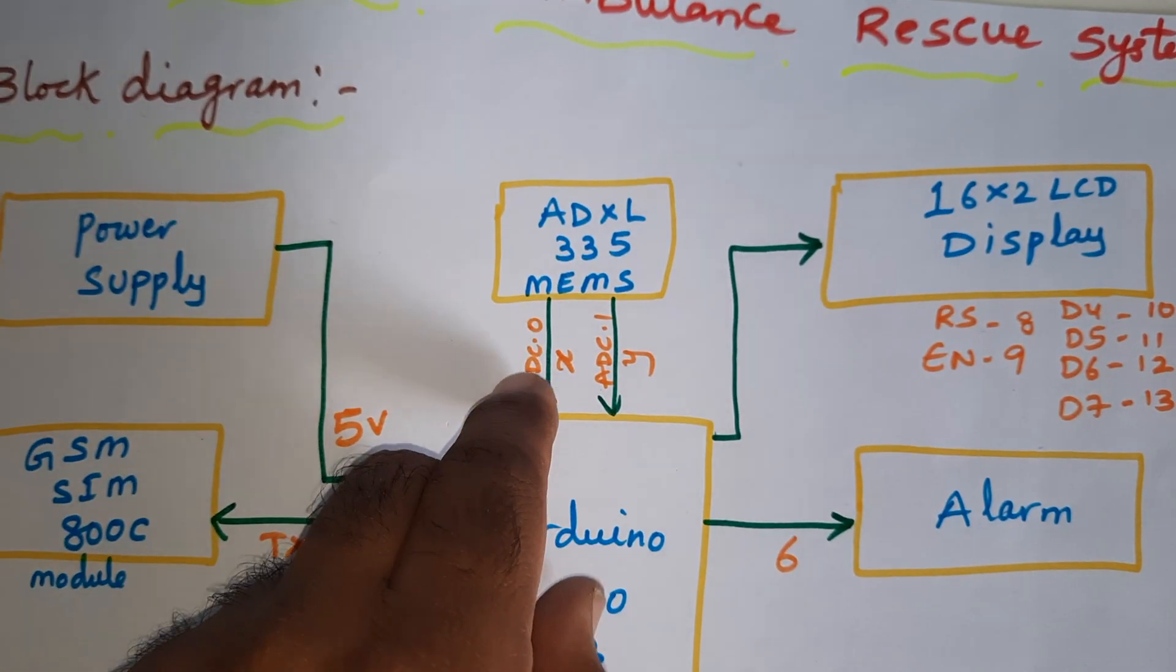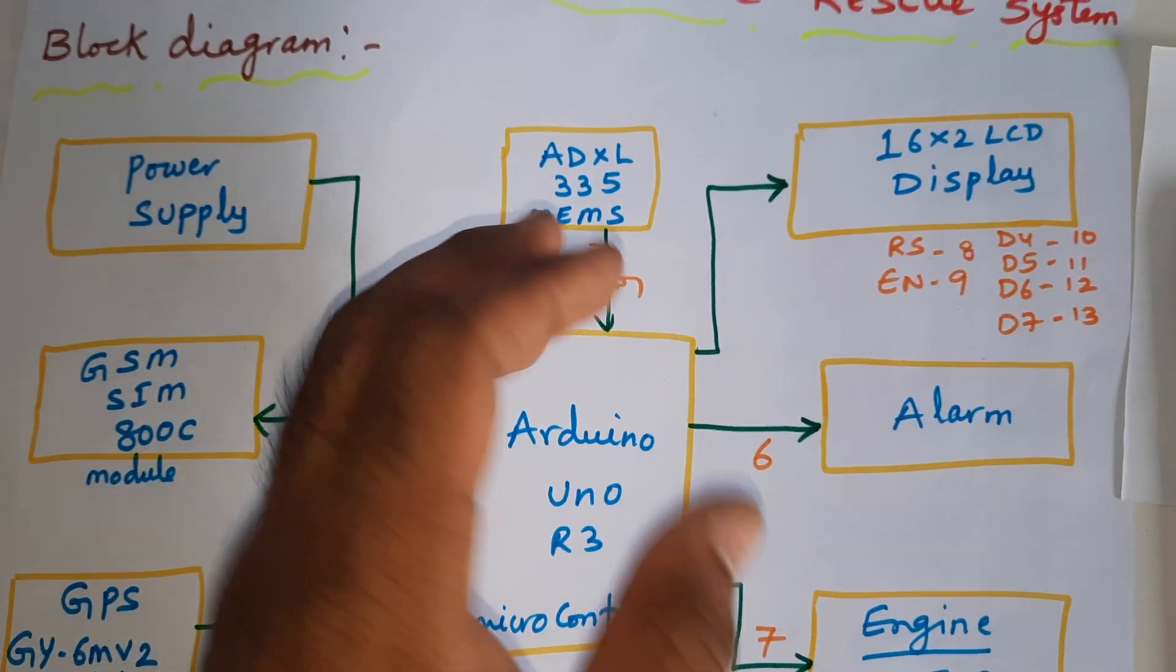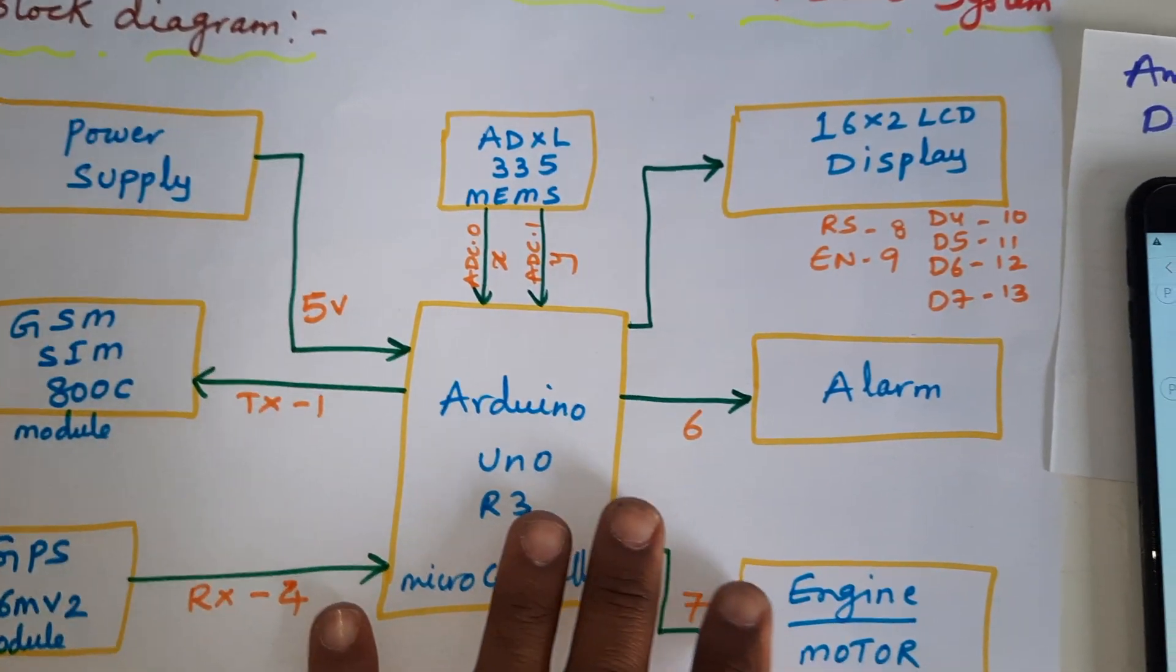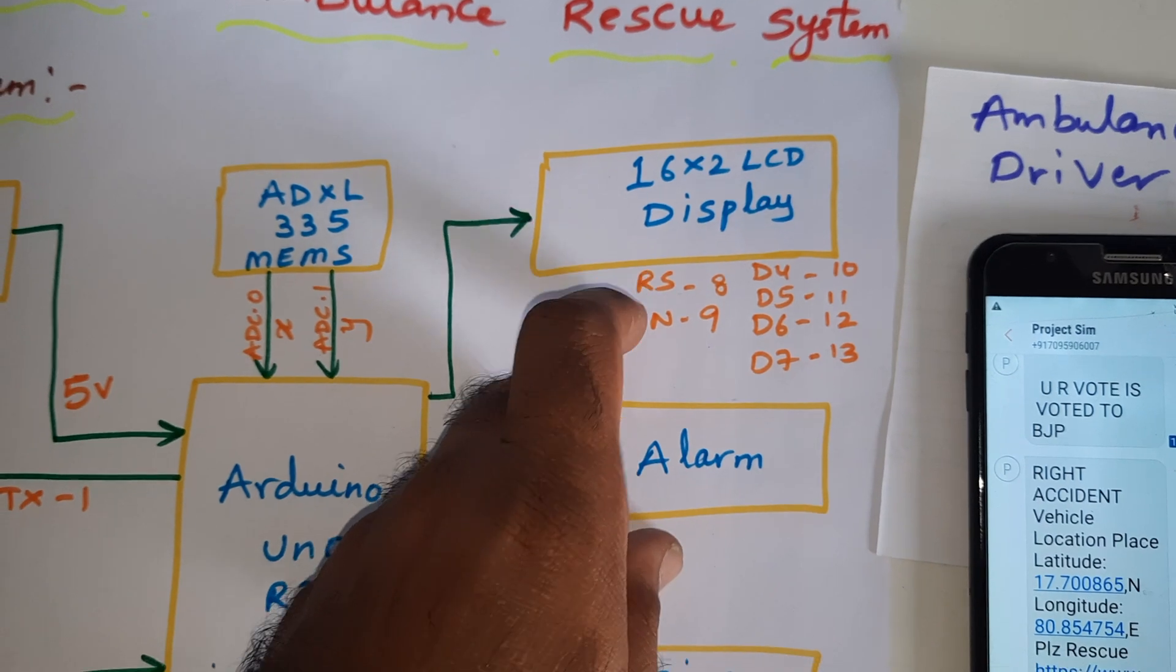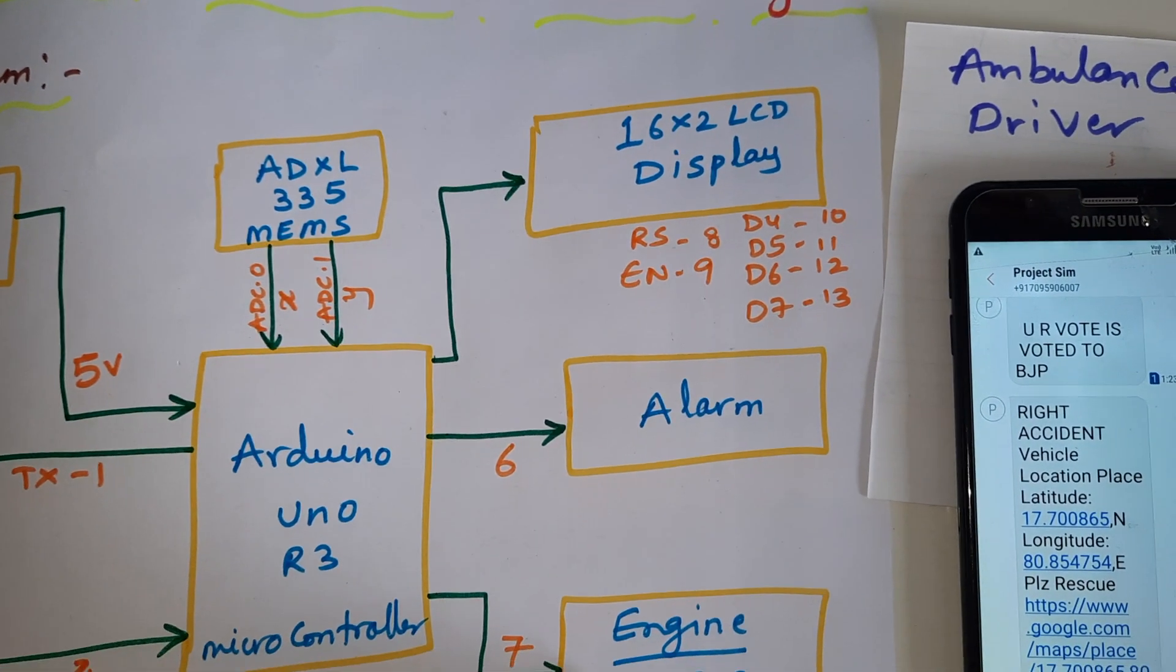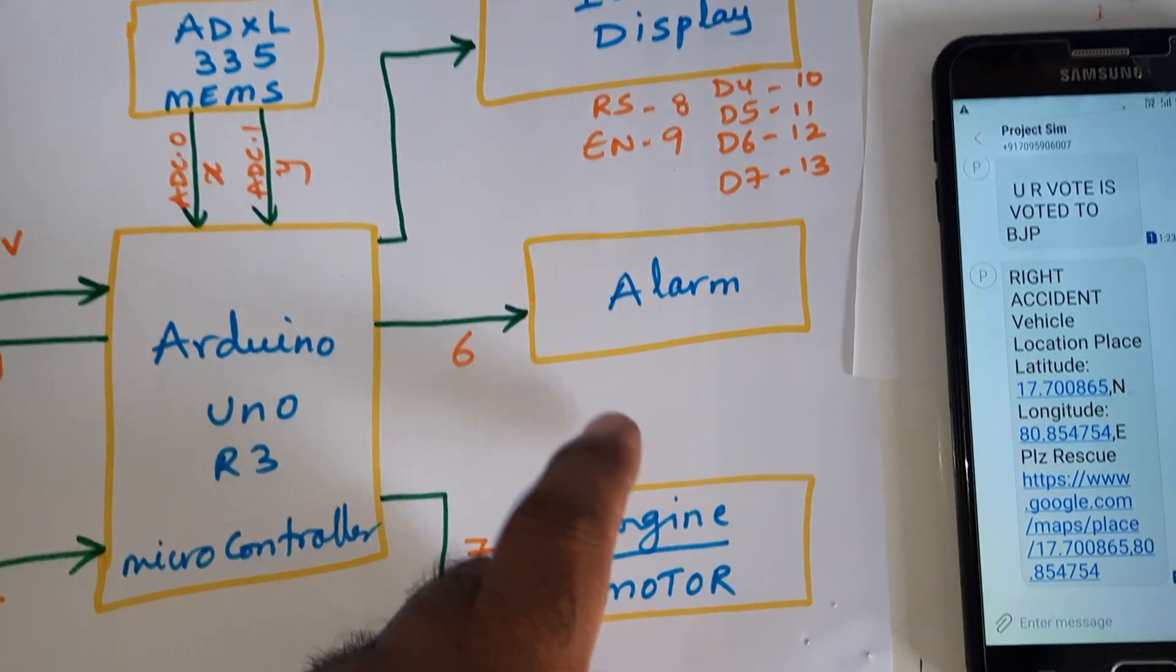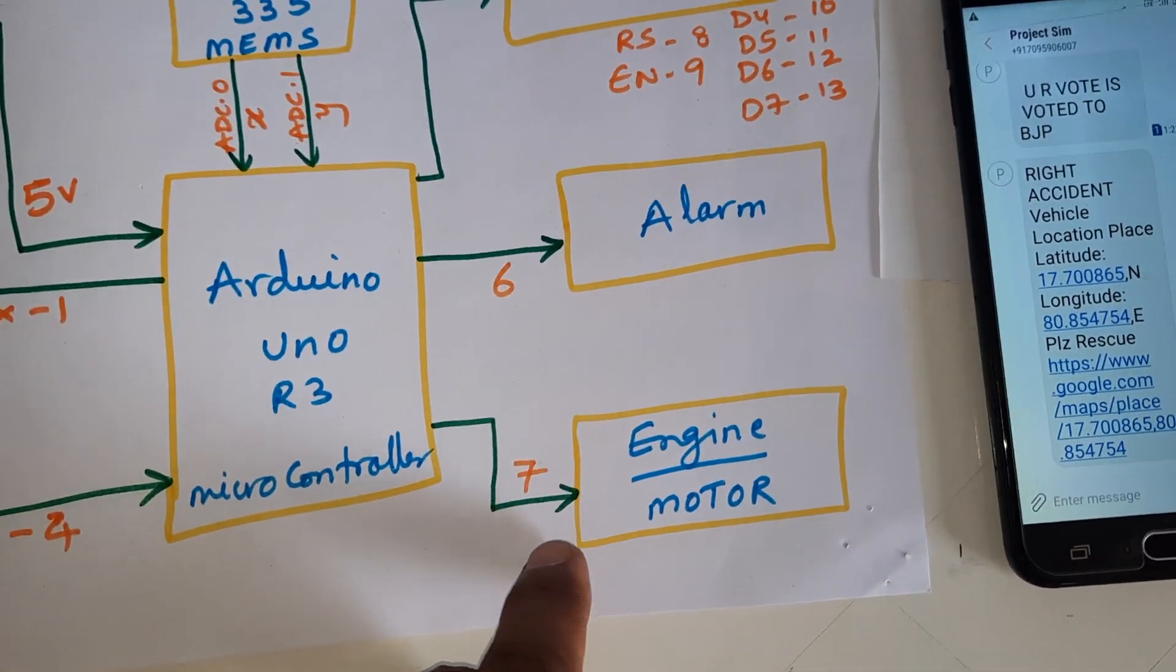ADXL 335 accelerometer sensor is connected to the X and Y coordinates for left accident, right accident, front accident, back accident. This kit should be fixed on the vehicle. 16x2 LCD display connected with RS, Enable, D4, D5, D6, D7 pins 8, 9, 10, 11, 12, 13 GPIO pin numbers.